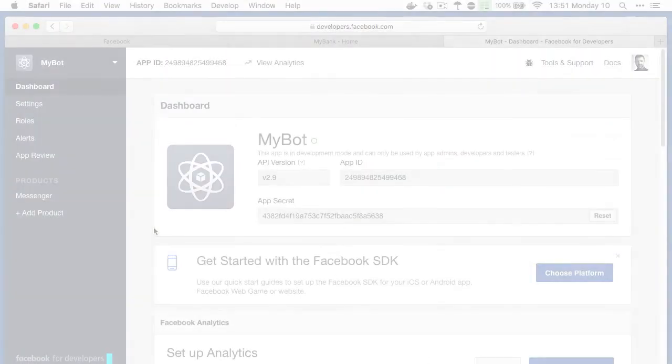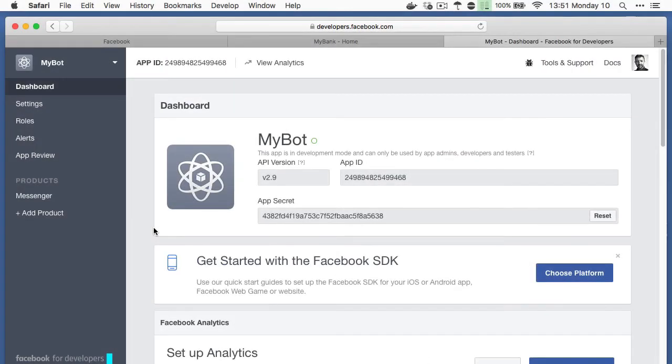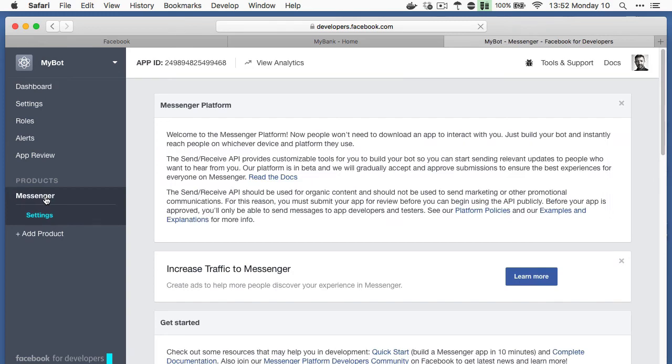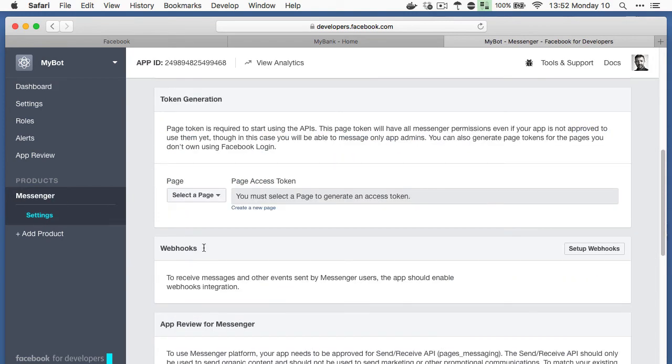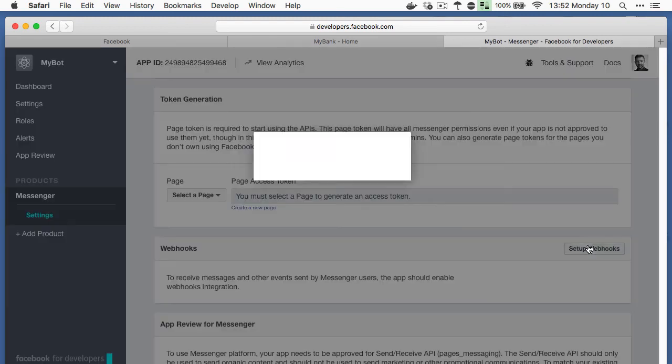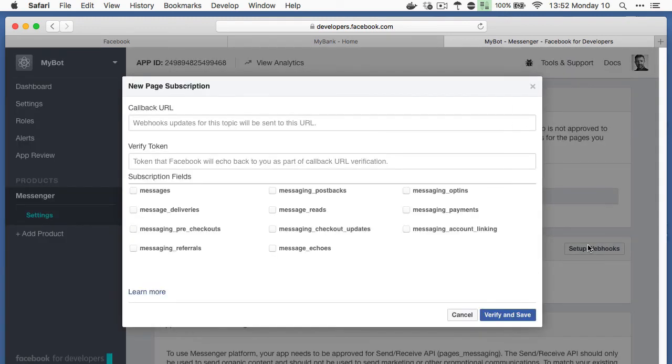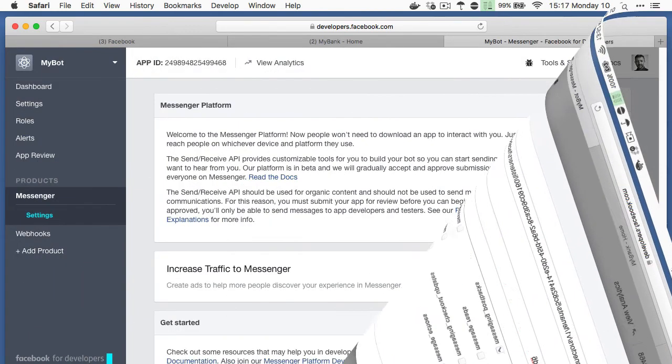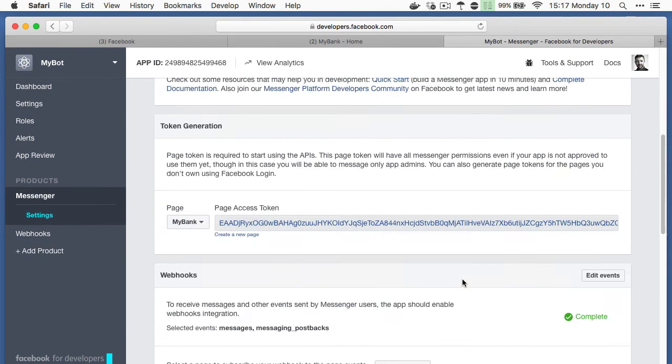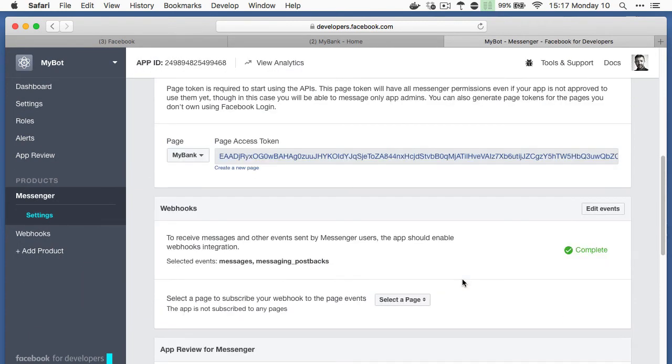So, then we return back to Facebook, and under the messages option for the app, we also add a webhook. When the webhook is created, in the resulting dialogue, we put the callback URL and verify token from Intelligent bots. We also need to enable the following privileges. Once created, we finally need to map the messaging product webhook to the same page.